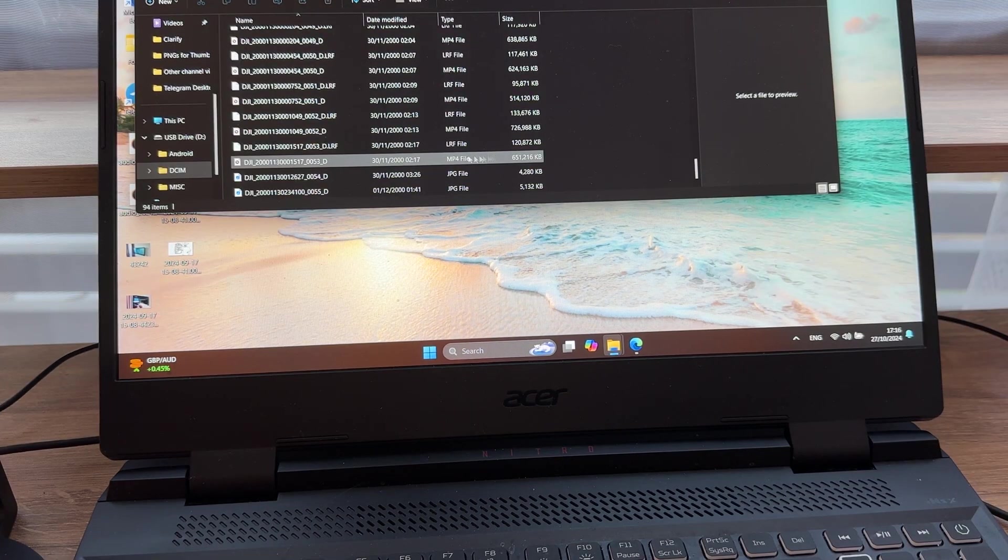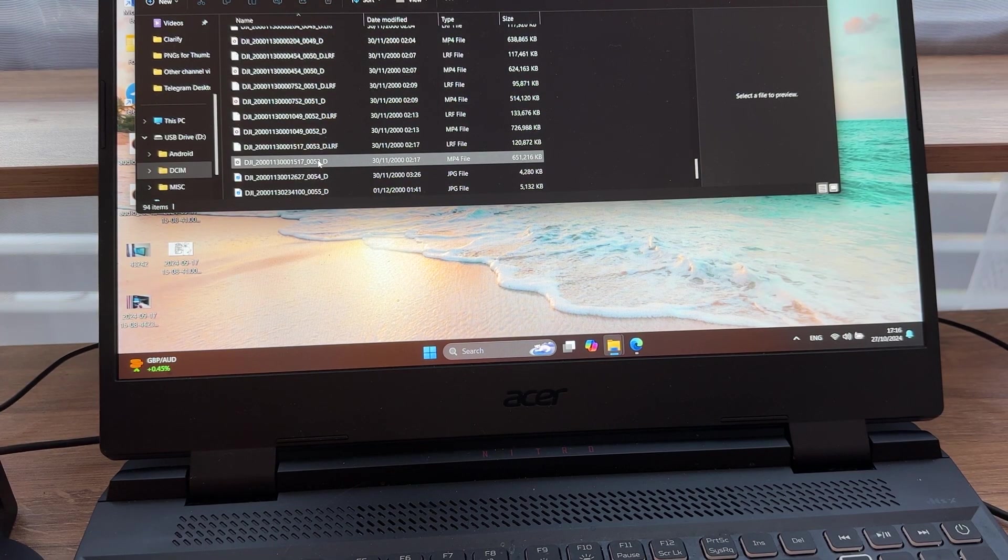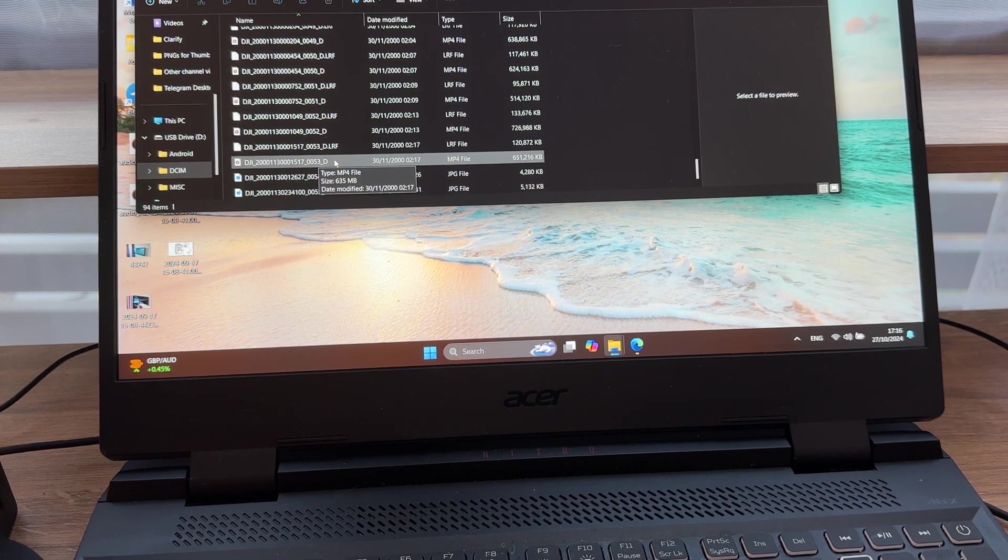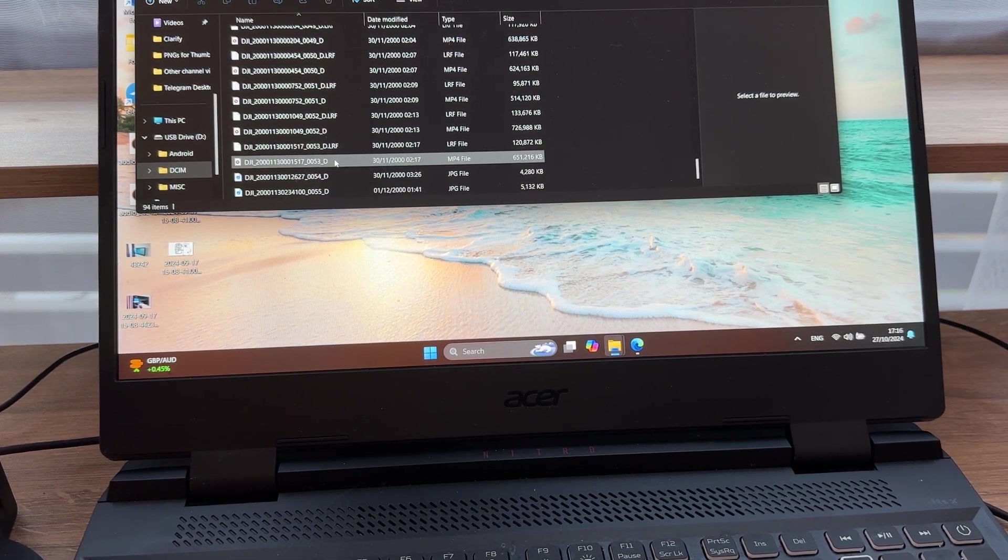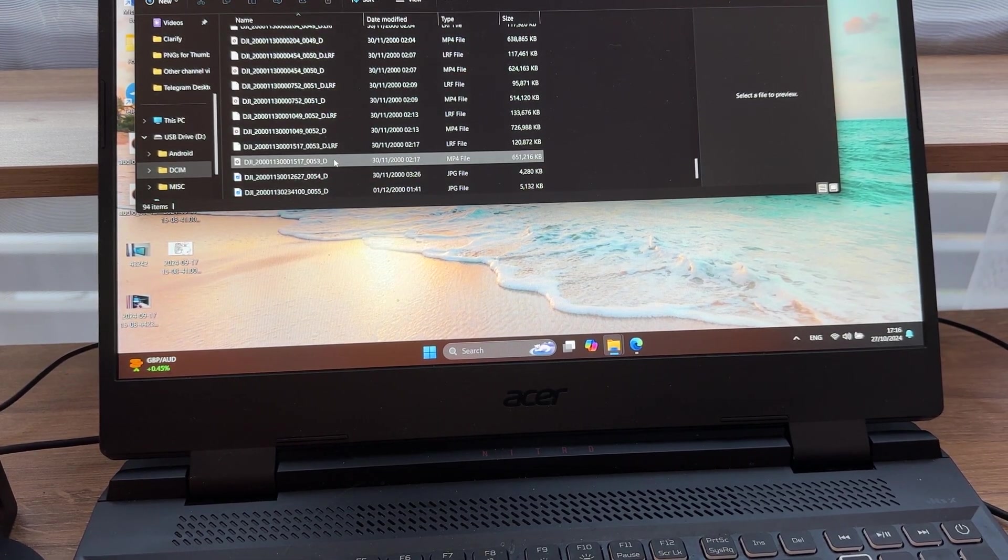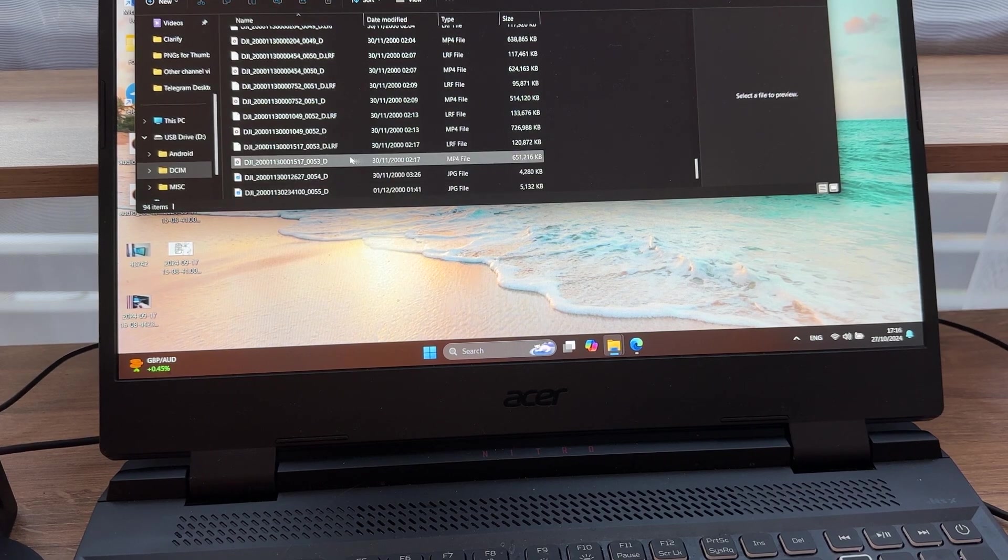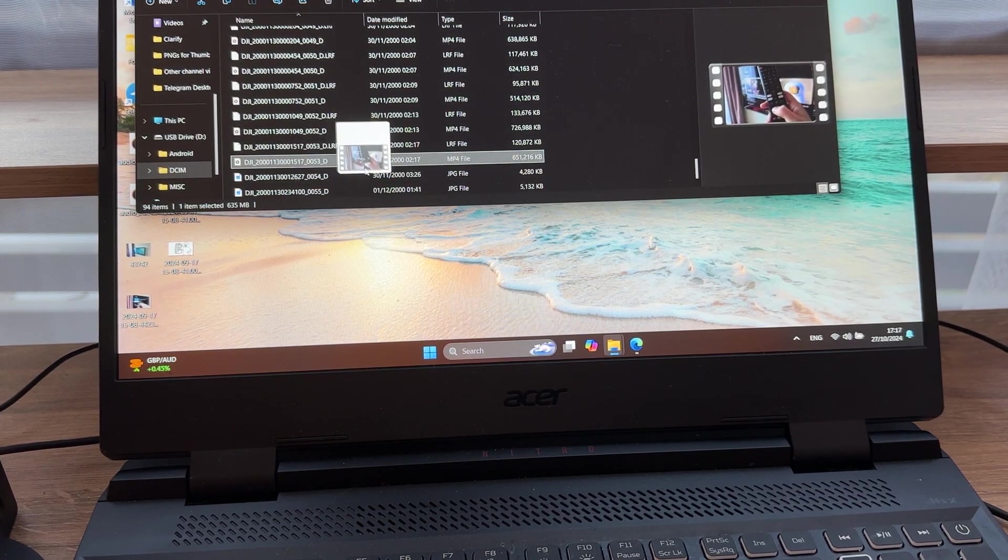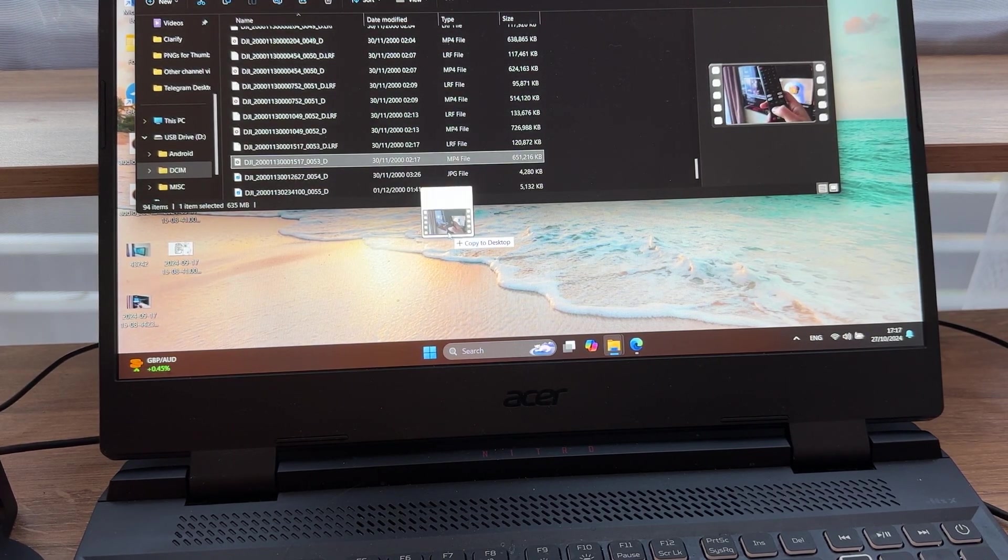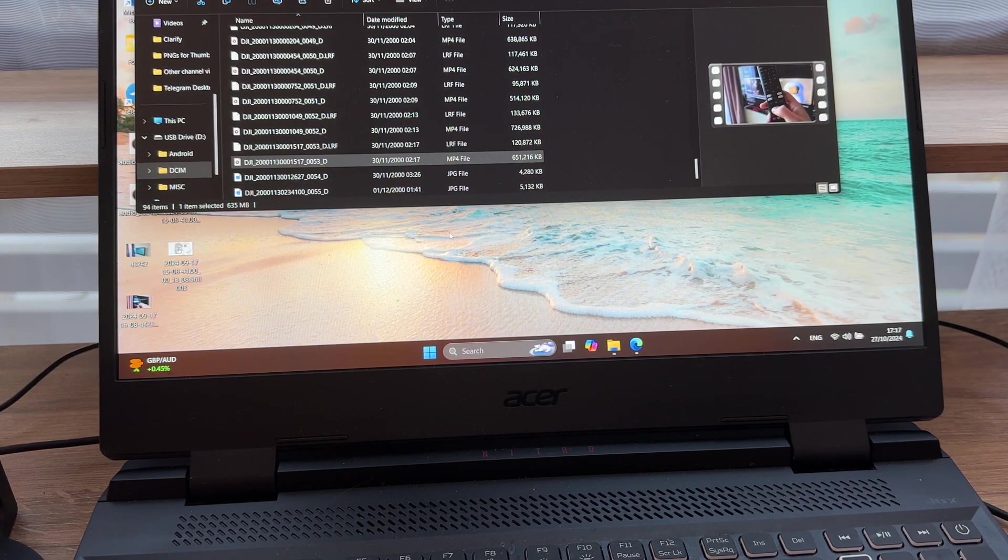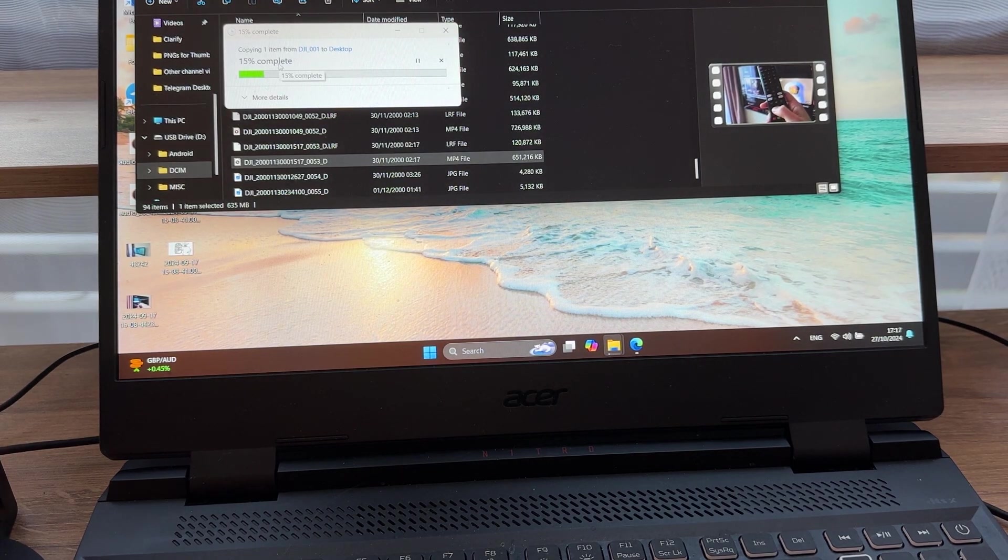So in our case, I only want to transfer this file from my DJI Pocket 3 to my laptop. So to do this, I'm clicking on it once and I'm holding the mouse button and then I'm pulling it, oops, not like that, just one file, and I'm pulling that to my desktop. And now it starts the process of copying.